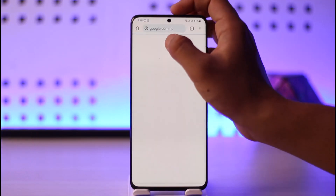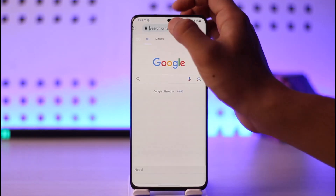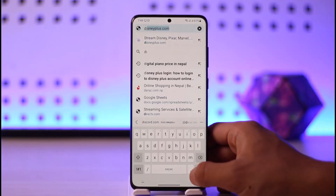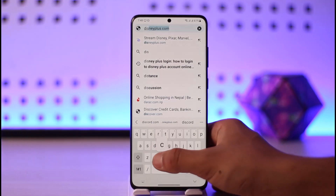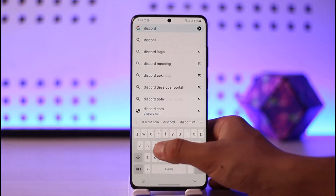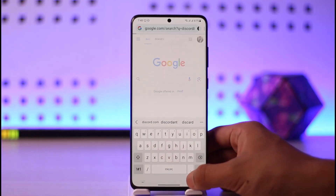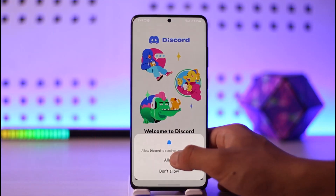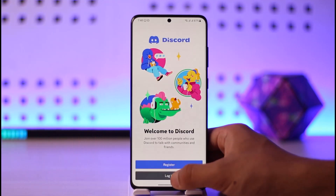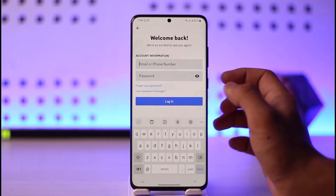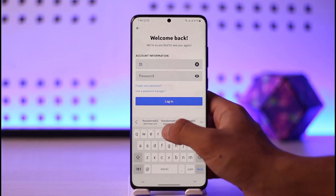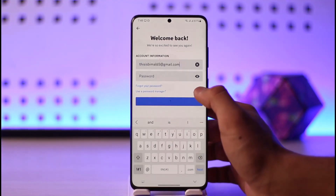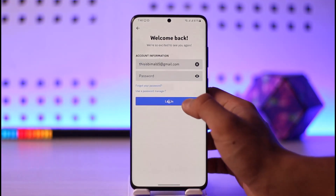You can open up your browser and type in discord.com, which will take you to the Discord website. Otherwise, if you're on the app, open the application and go to the login option. Enter your email or phone number associated with your Discord account, then select Login.